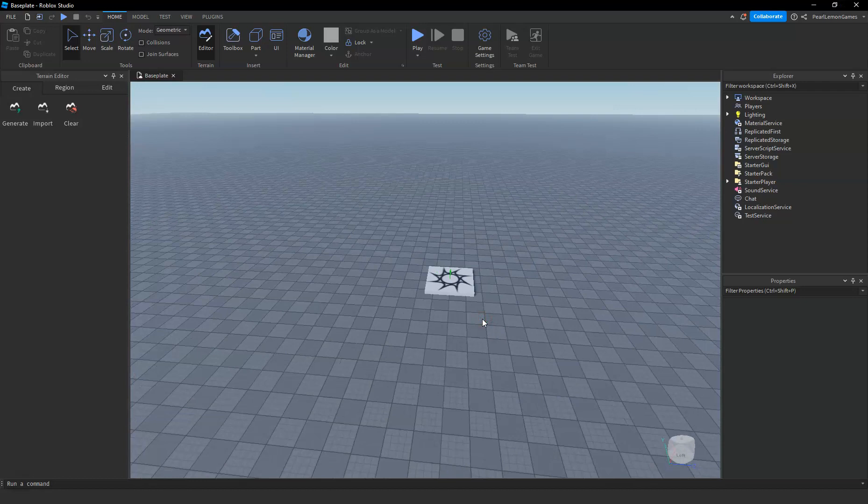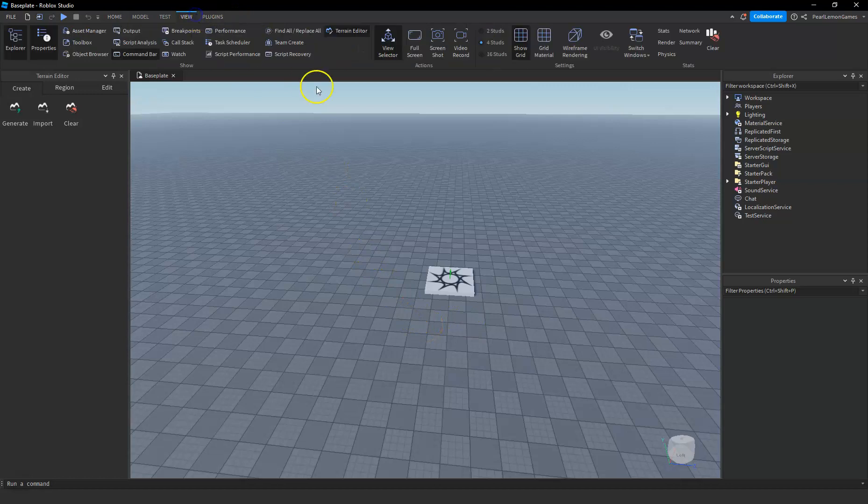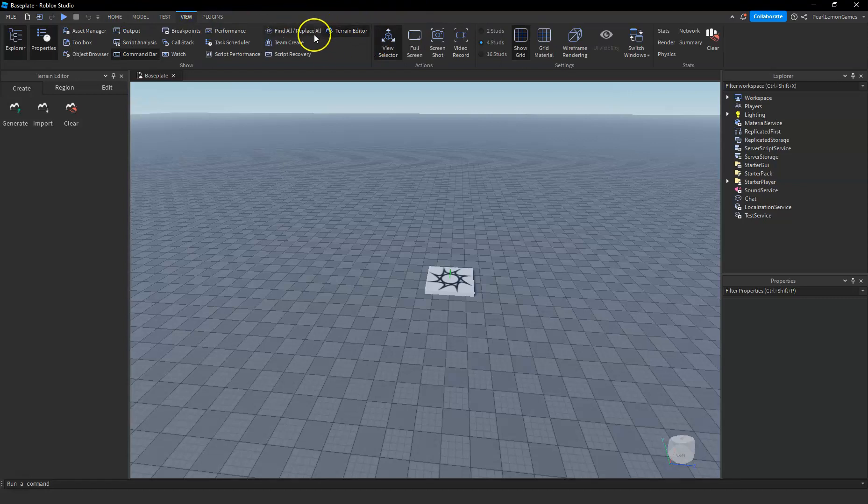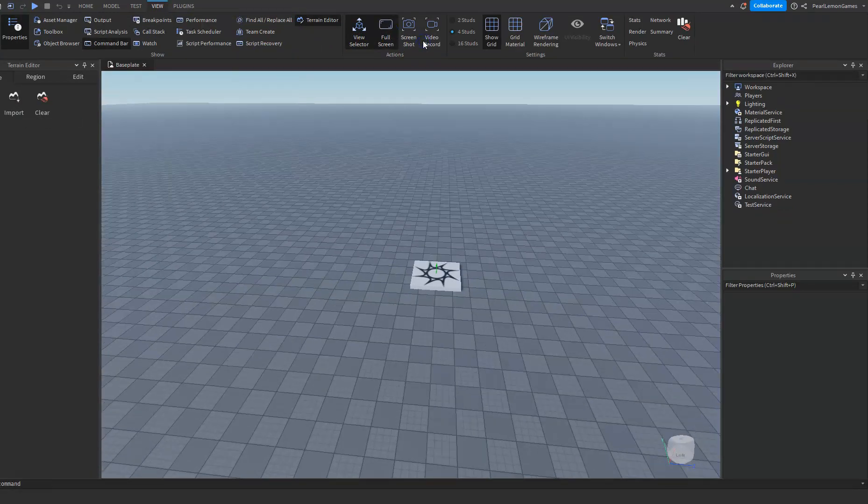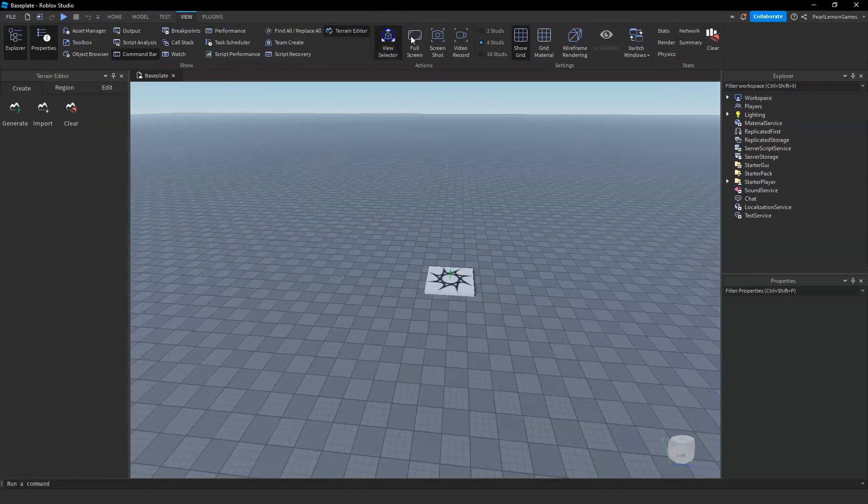First off, let's do full screen on Roblox Studio. Go to View on the toolbar, and you're gonna see in the actions section you will see Full Screen. So if you click on Full Screen, you'll have it at full screen.